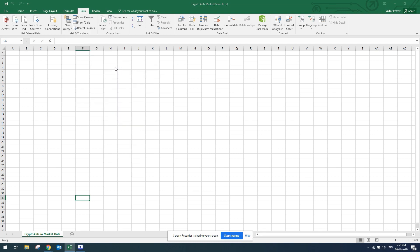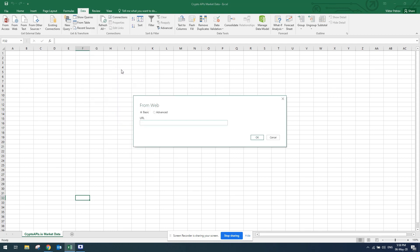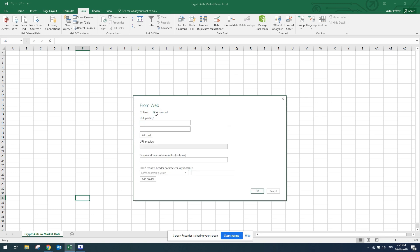Excel would ask me to provide the URL where it is going to get the data from. I've got two options: basic and advanced. Since I'll have to authenticate with the API key, I'll click on advanced. Now I'll have to provide the URL for Excel where it's going to be getting the data from.